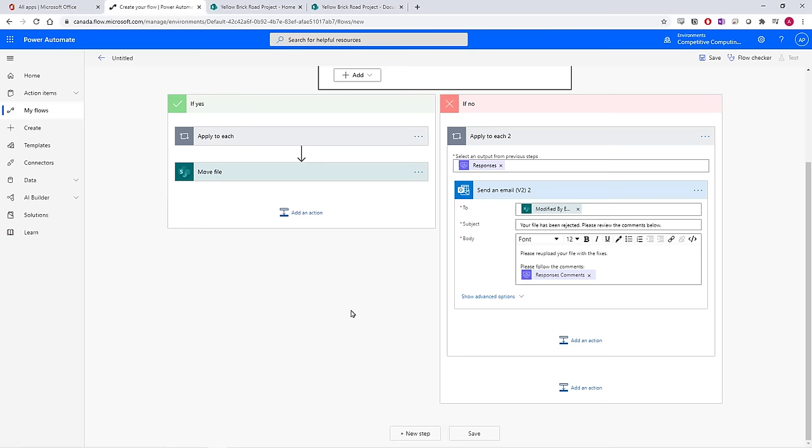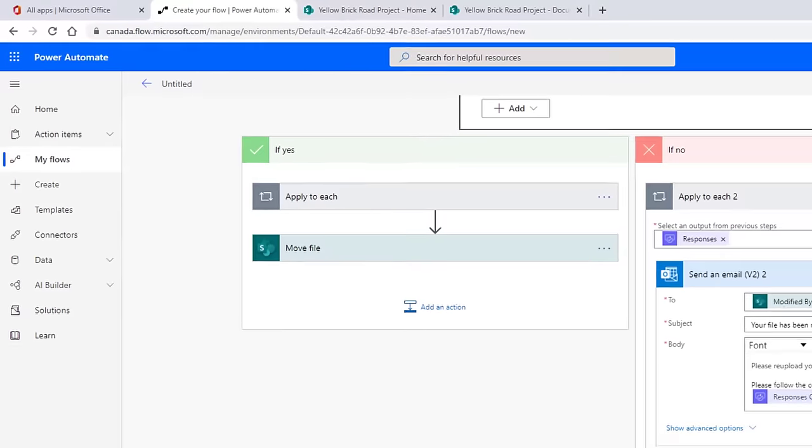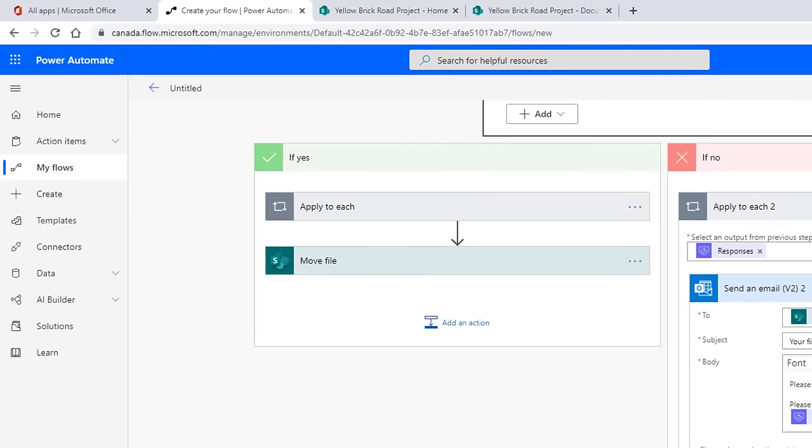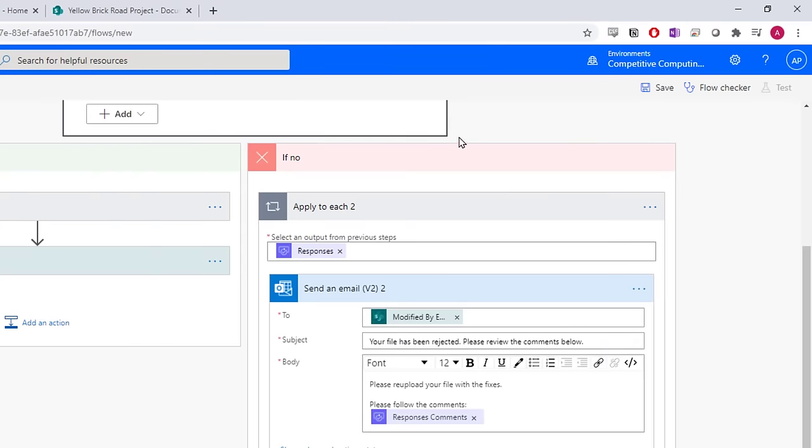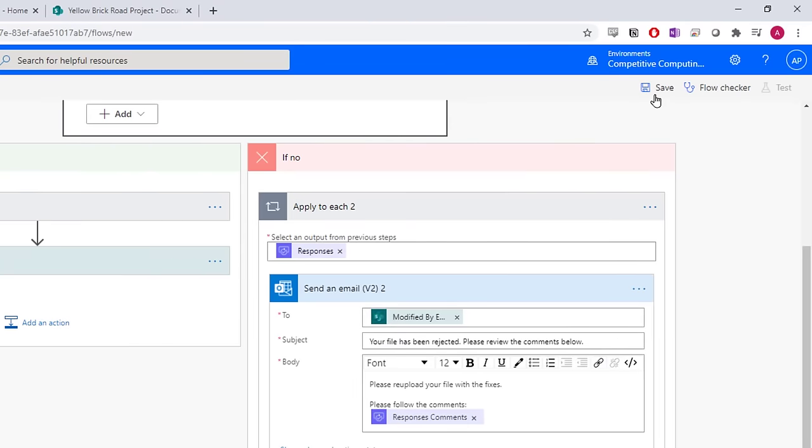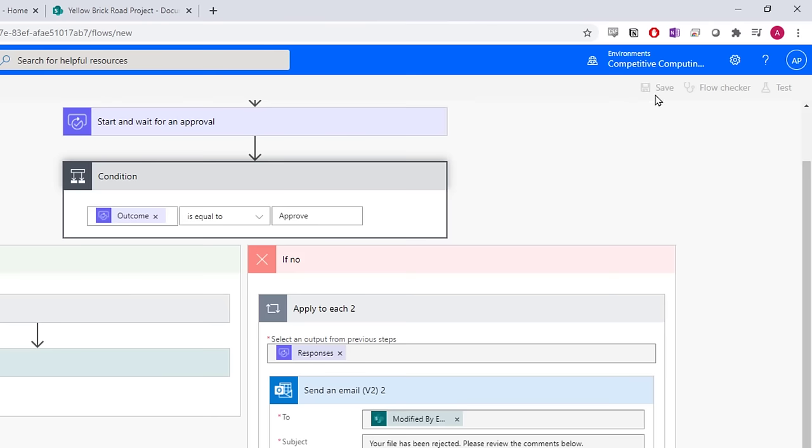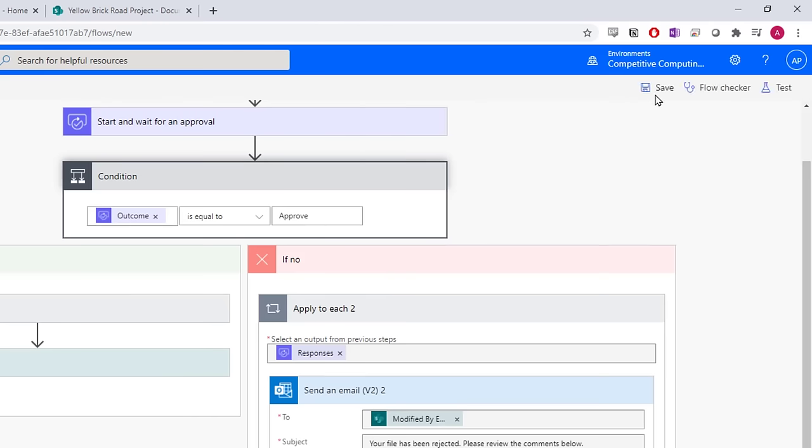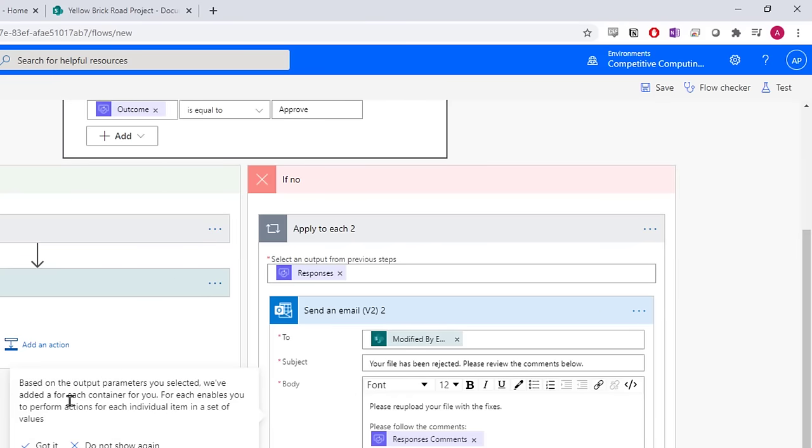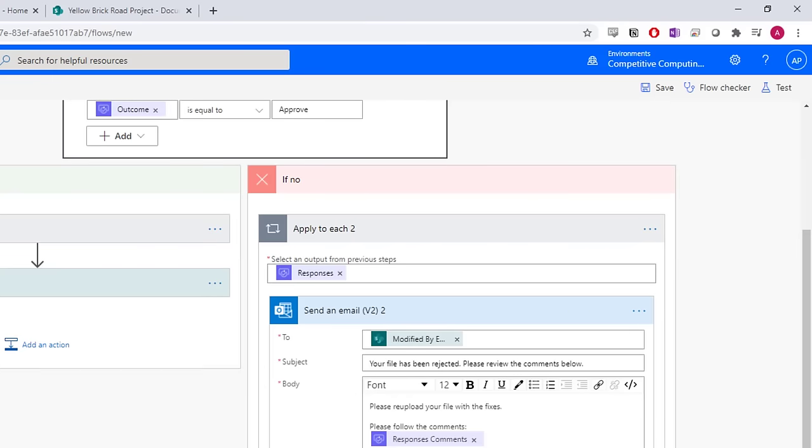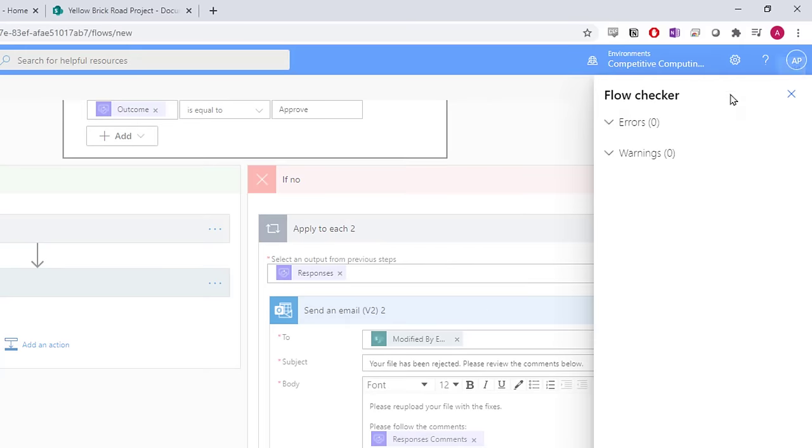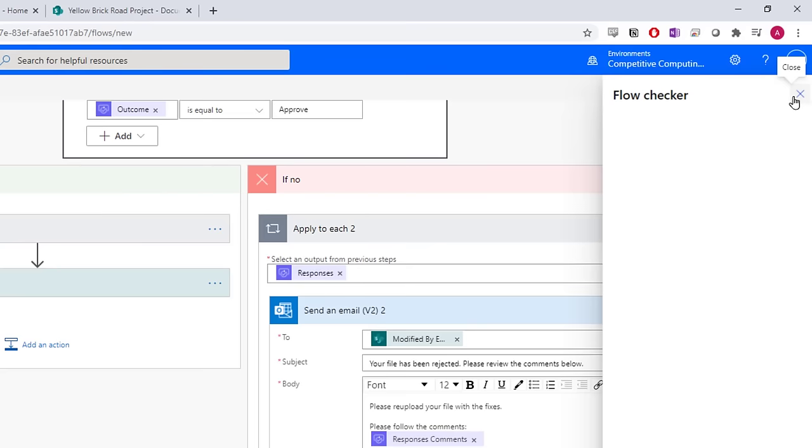Some things you might want to change is the title of the flow here. Select that field, and insert an appropriate title. One way to know if your flow is going to work is to save it. If it saves quickly, in about 10 seconds, it will probably work. If it takes quite a long time for it to save, there might be something up. You can also use the flow checker in the top right to review any major errors or warnings.